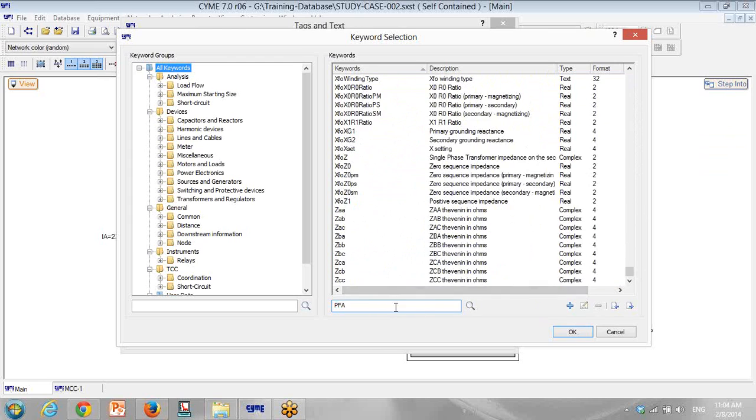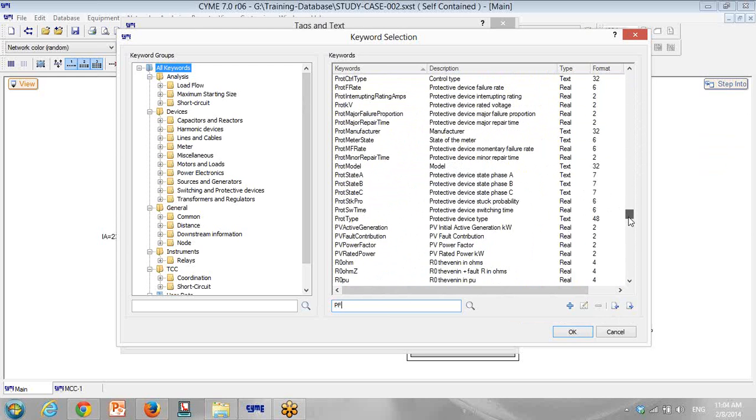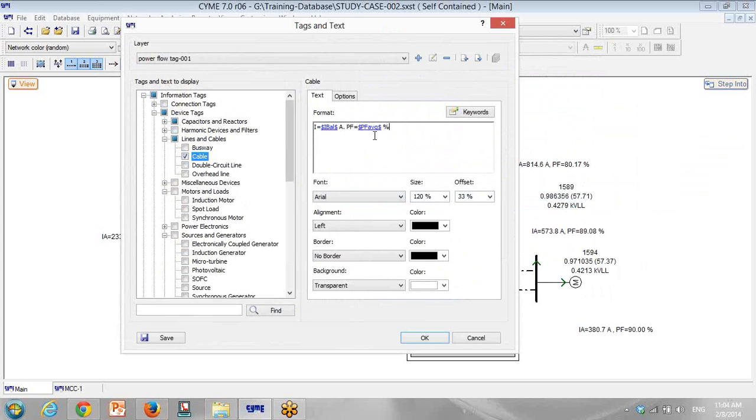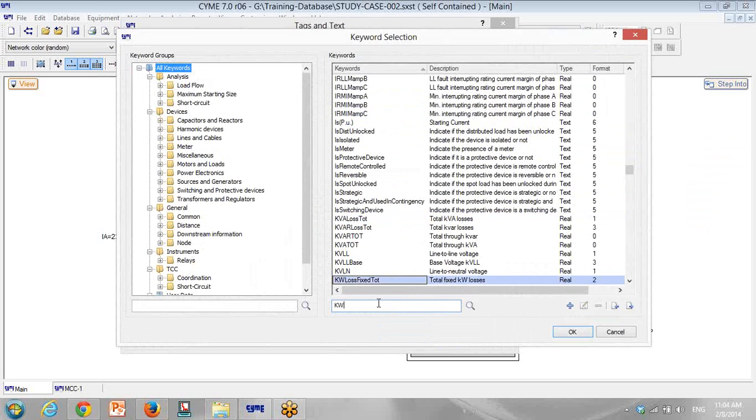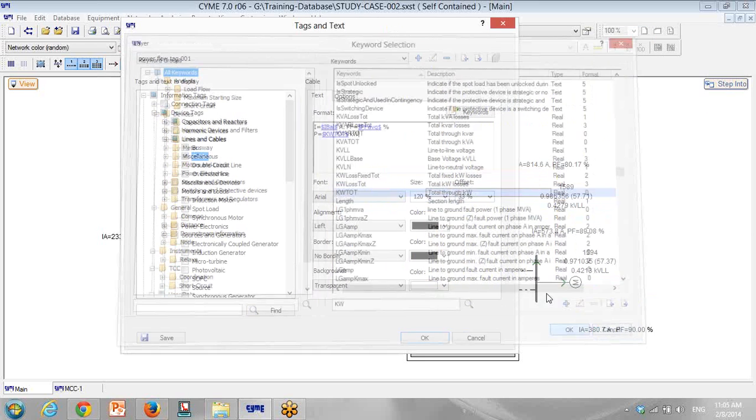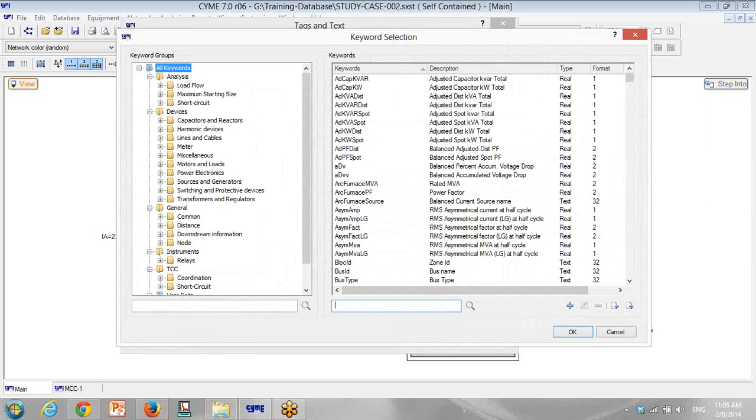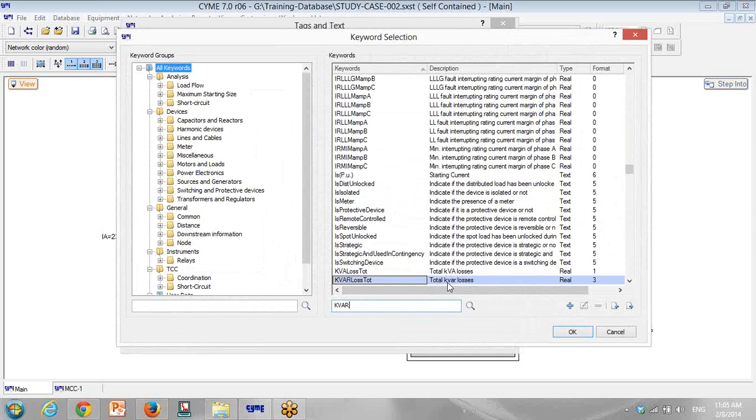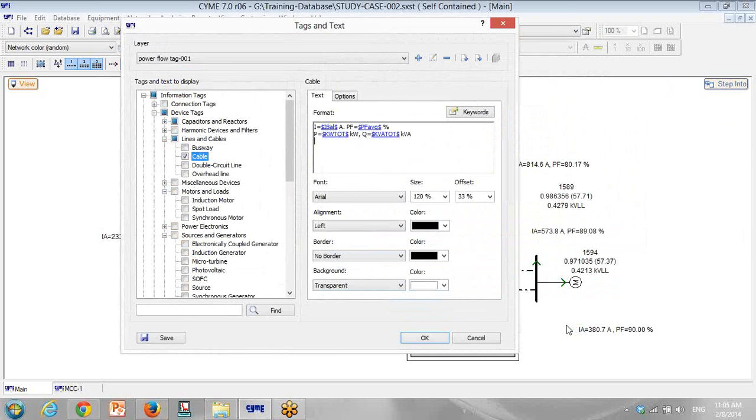Power factor again, I put it as a power factor. And then select average power factor, that's it. I go to next one. It will be power and active power. I put it kilowatt. It comes kilowatt, total, total through kilowatt. And I need kilovar, Q equals kilovar. Total through kilovar. So I have total through kilovar.